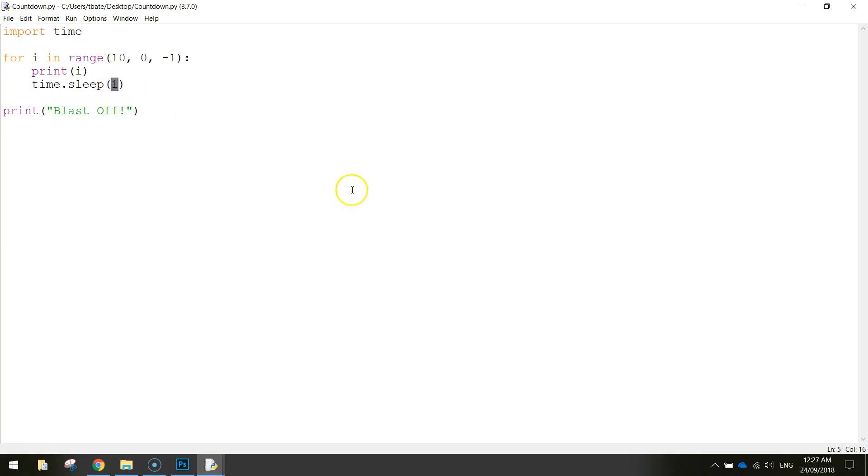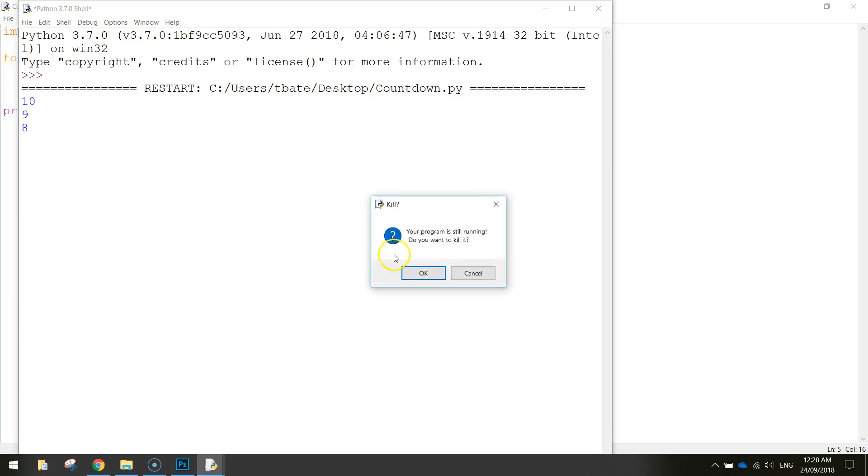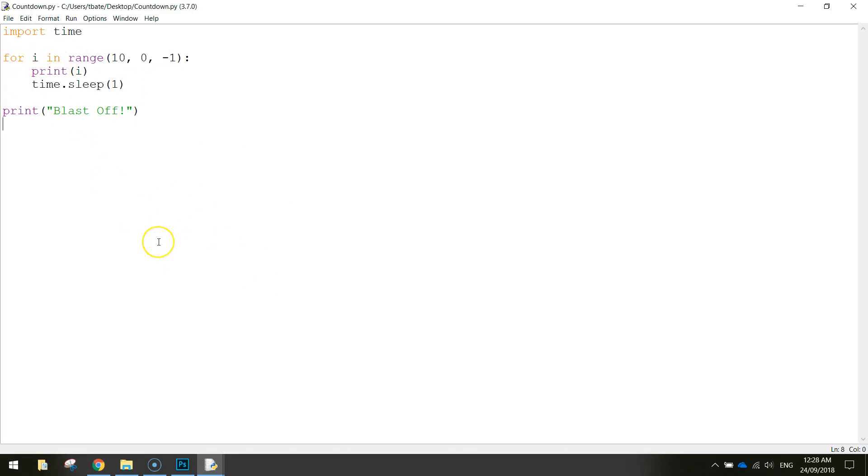If you wanted to pause it for longer let's say three seconds you just change what's in the brackets there so it'll put in the number ten wait three seconds put in the number nine wait three seconds put in the number eight and so on. But that's a little bit too slow for my liking so I'll just keep it as number one. Alright so I'll catch you in the next video hopefully we can try and create a more complex for loop.